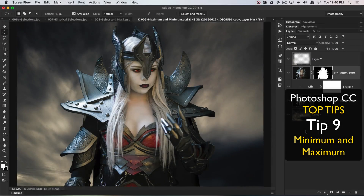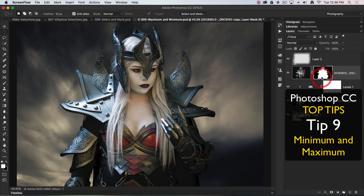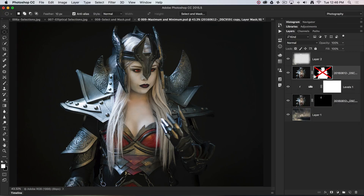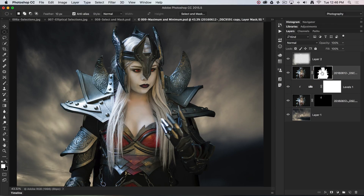This is top tip number nine, which follows on from top tip number eight where we used the select and mask dialog. This is a different image but you can see select and mask has been at play here. If I shift-click that layer mask you can see the decontaminate feature of the select and mask dialog has been applied just to the hair. I'll shift-click to put that image back.